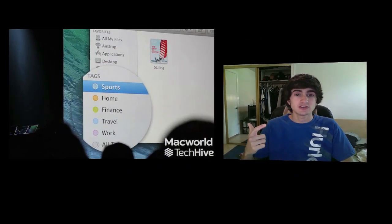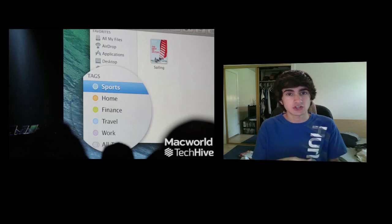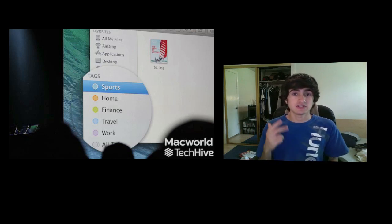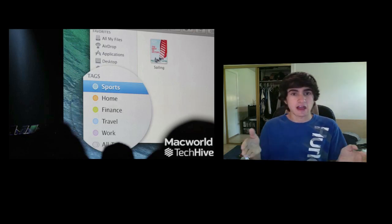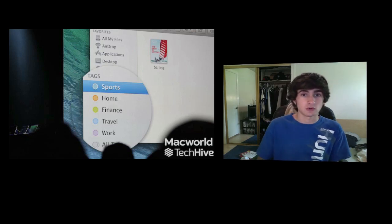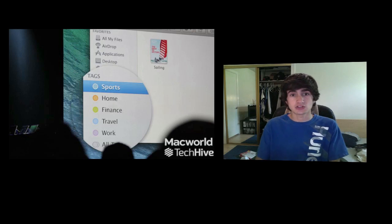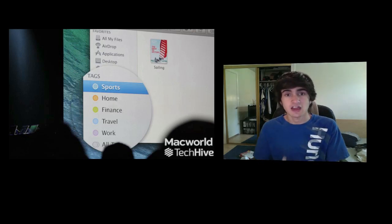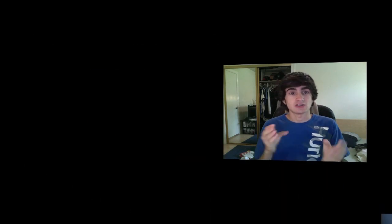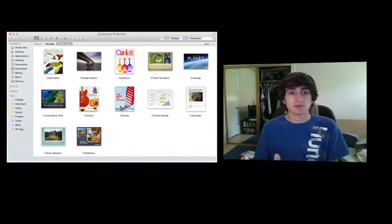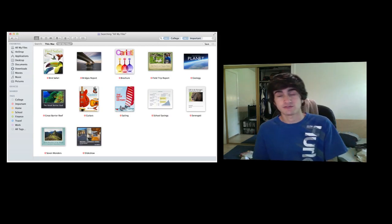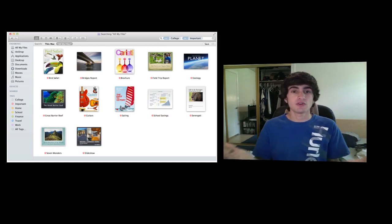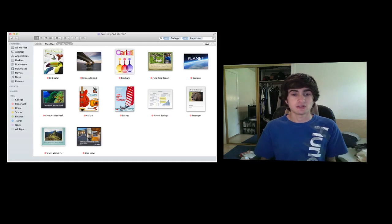They also announced tagging. When you save a document you can now tag it with specific keywords. For example, you can make a document about apples and tag it with 'fruit,' and a document about oranges also tagged 'fruit' — even if they're stored in different locations. In Finder you can search for 'fruit' and it brings up everything with that tag. You can also assign multiple tags to each document, making it much easier to unify your search results and find things on your computer.